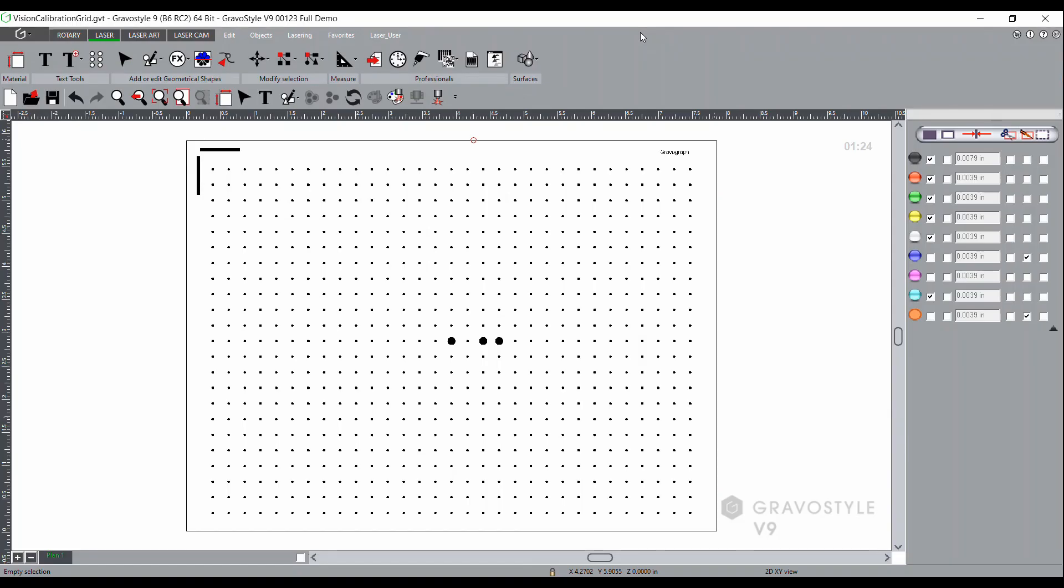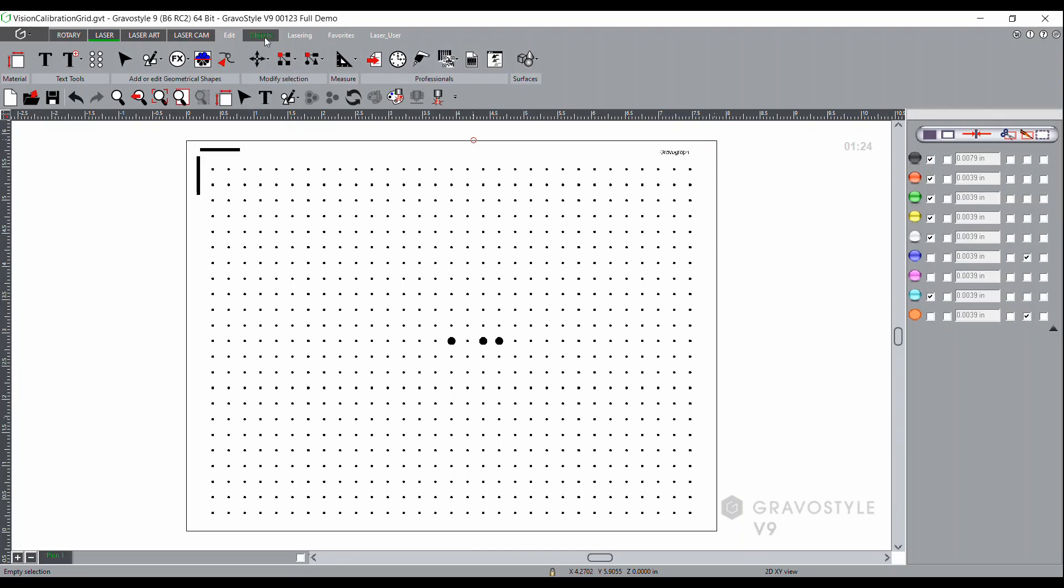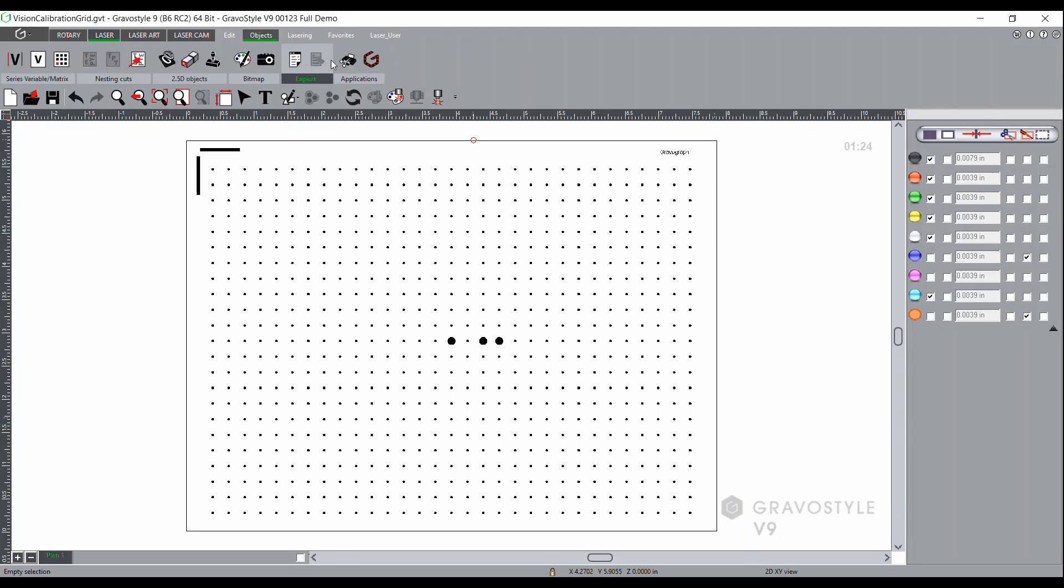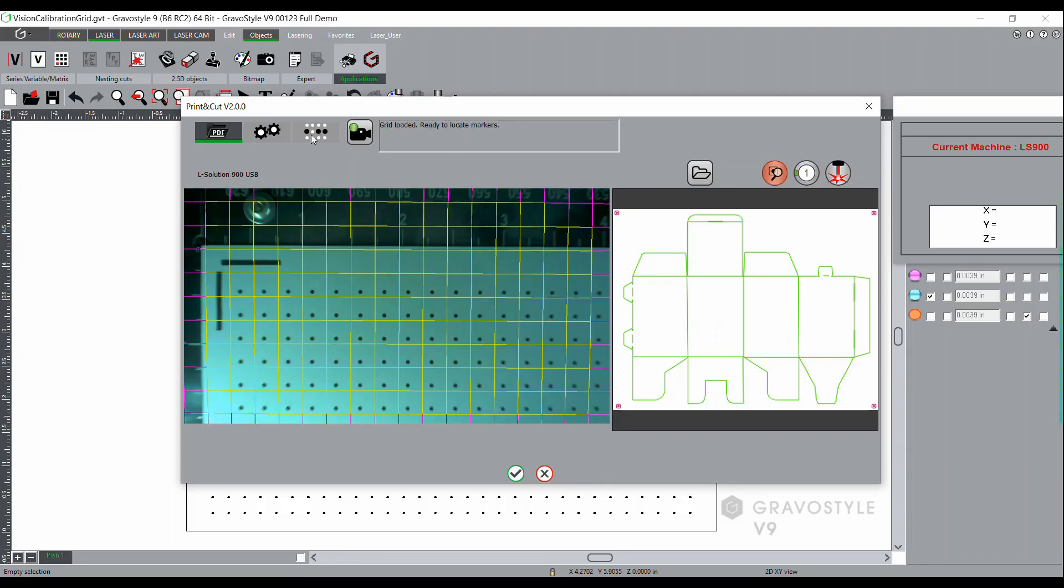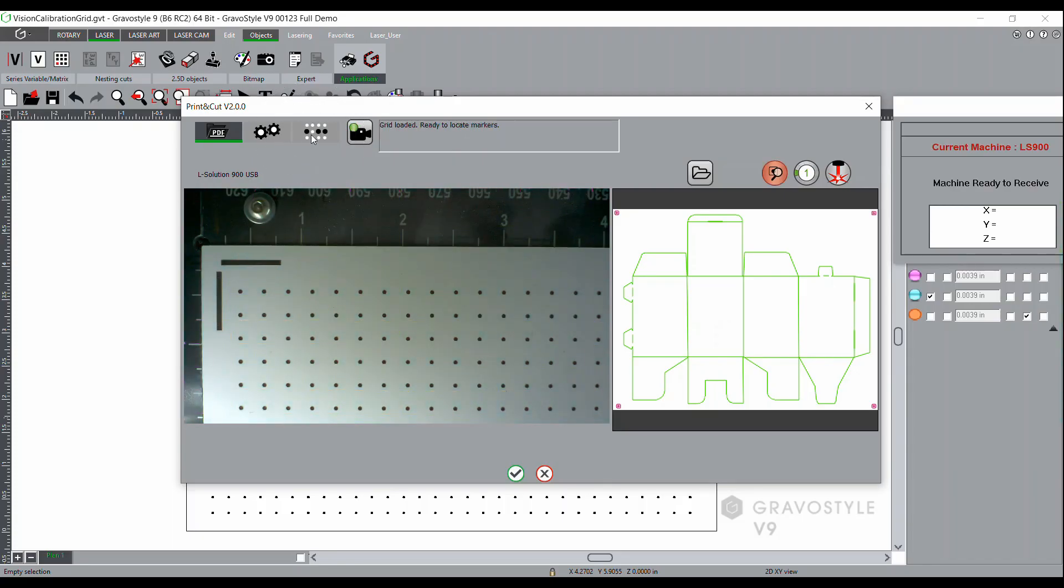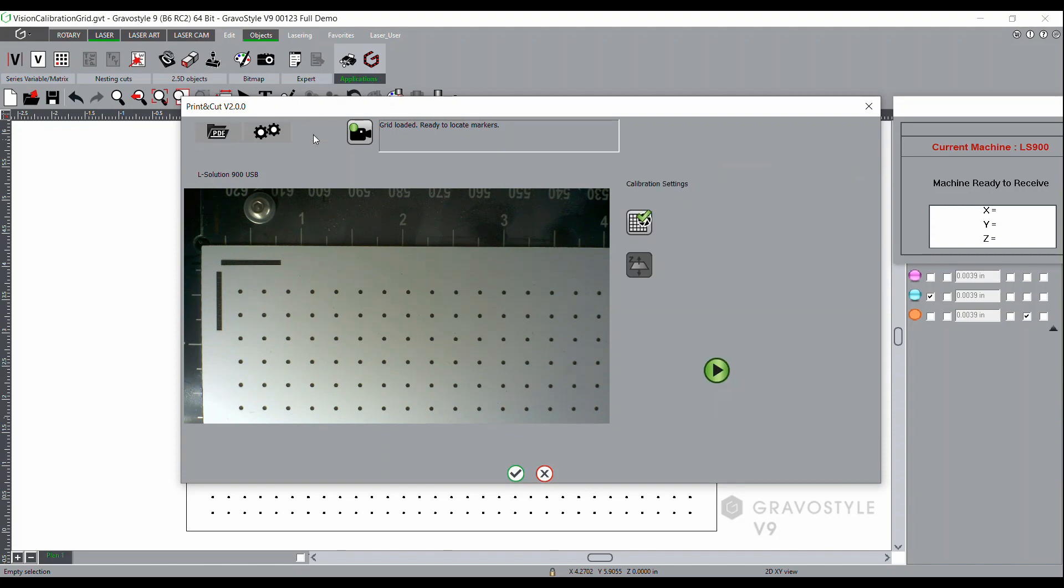Once the calibration plate is created, you can wipe any debris off of it, place it back in the machine in the upper left corner, and then initiate the print and cut module by clicking on the objects header and then print and cut icon. That will launch the camera view, and quickly the camera will show the existing calibration with a grid that's displayed.